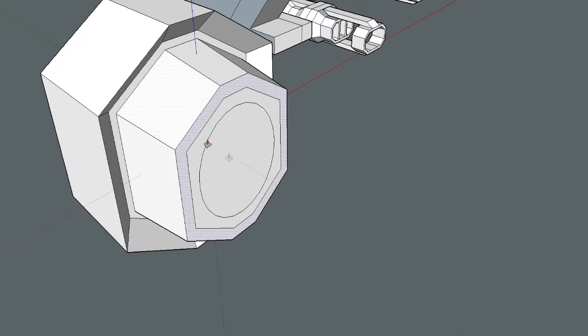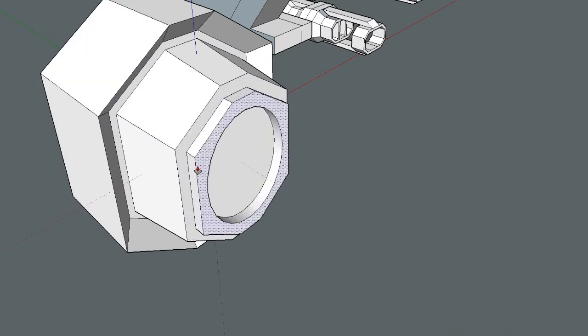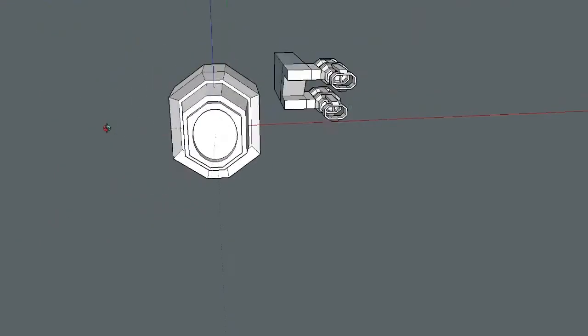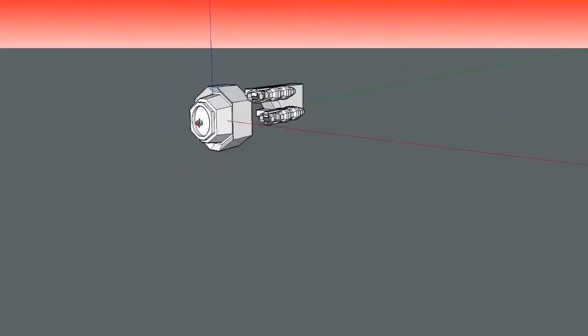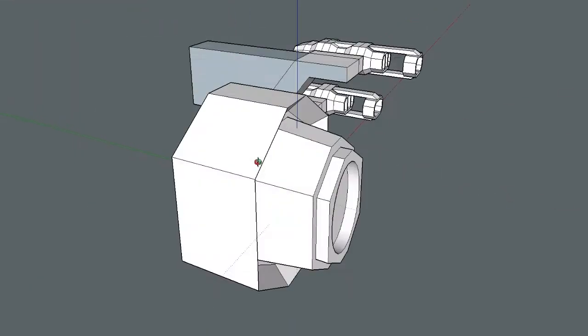For those who are just trying to get into 3D modeling through SketchUp, I definitely suggest doing that because that always helps me.